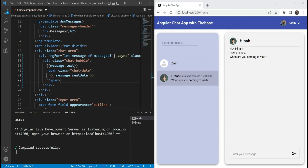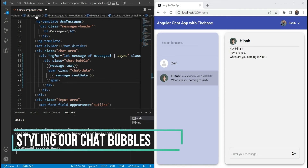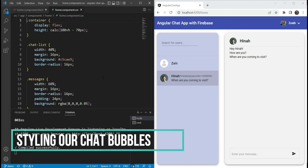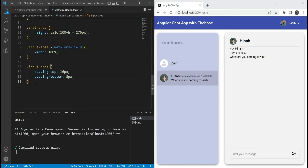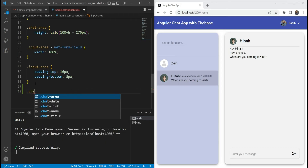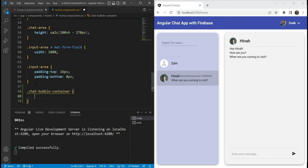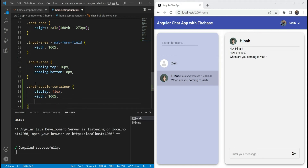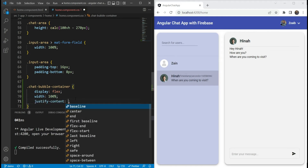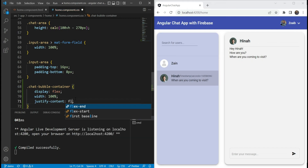Now let's add some styles. Let's go in our CSS or SASS file and add a style for the chat bubble container. We are going to make it into a flex row and make the width 100% — as we said, we want it to span the entire row. For the alignment, we are going to make it flex-start, which will be on the left side.